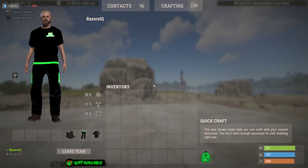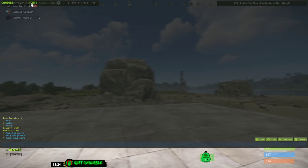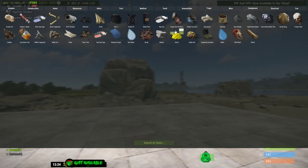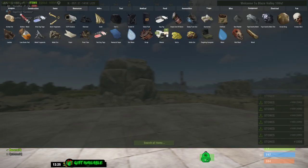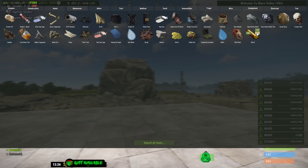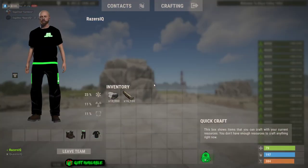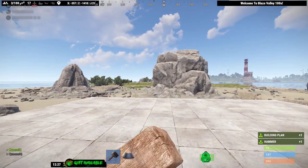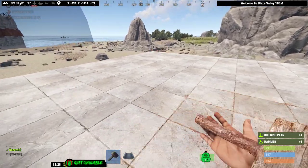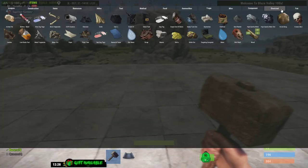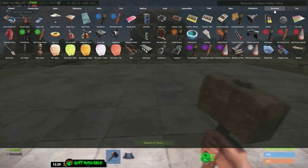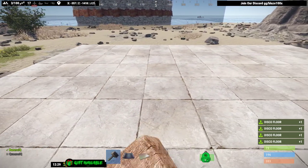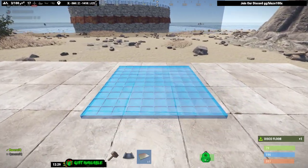First off, we're going to get started with a building resource of your choice — whatever one you're going for. I'm using stone just so it's easier for me at the moment. We're going to have to craft your hammer and your building plan. Next thing you're going to do is get all of the items of your choice — I'm going to be using four disco floors.